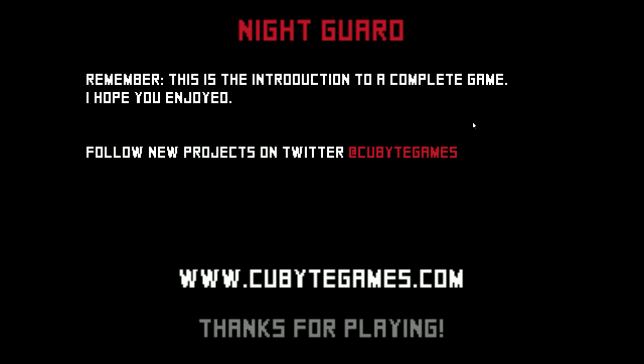Remember, this is an introduction to a complete game, I hope you enjoyed. What's the complete game then? That was pretty good, that was pretty good, I like that. That killed my son. He was gonna take care of me, he wouldn't have put me in a nursing home. Alright well, yeah that was Night Guard, I hope you guys enjoyed it, I thought it was pretty cool. But I guess we're coming to the end here so I guess I'm gonna wrap things up.